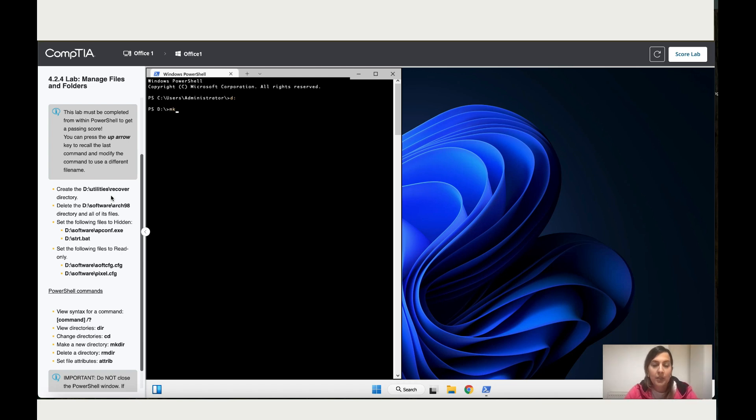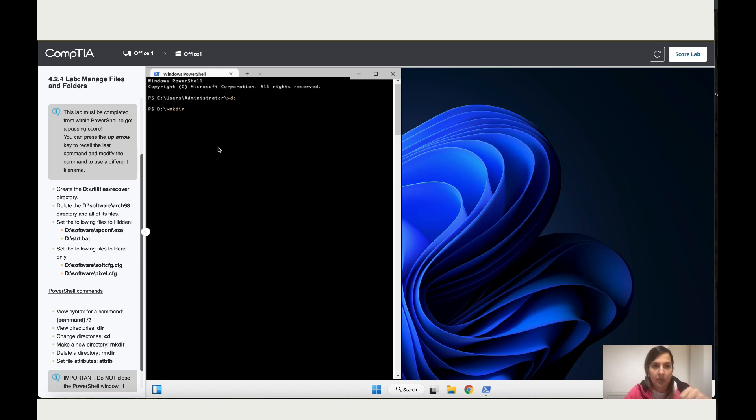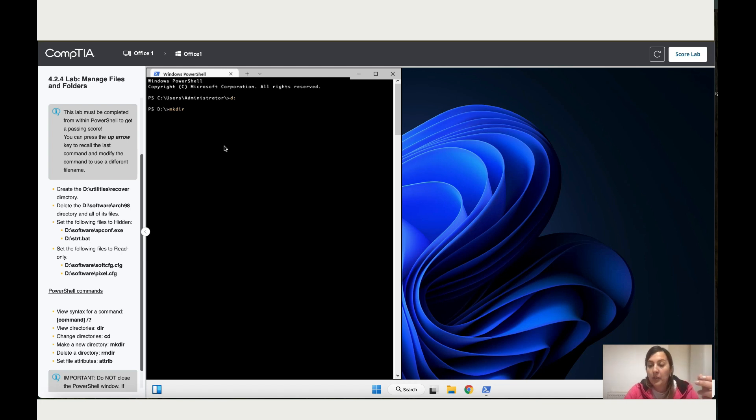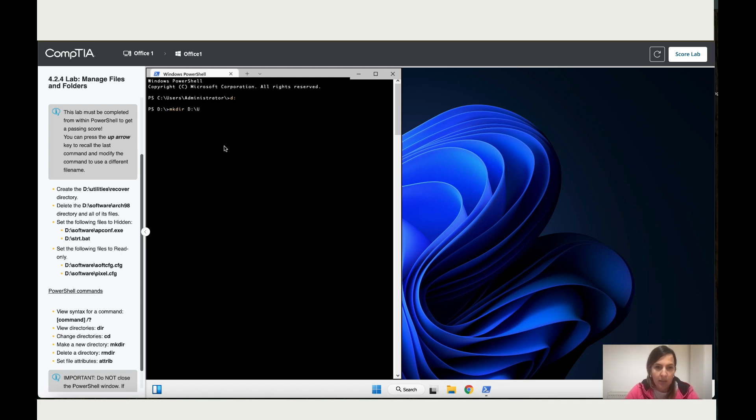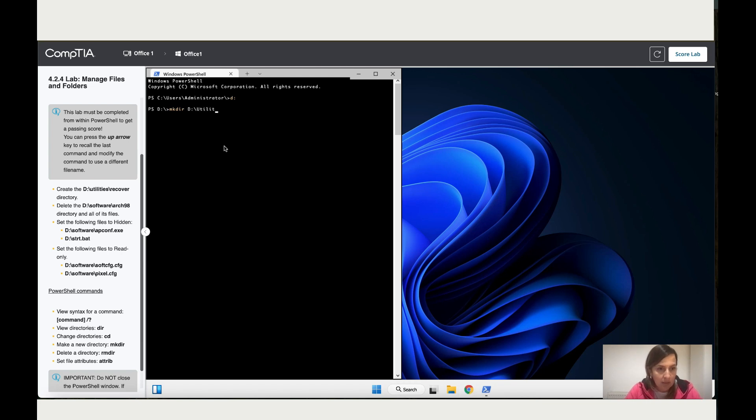I'm going to use mkdir, which means make directory. Make sure you type exactly what they've got over here because PowerShell is case sensitive, which means any mistake won't work. So let's start by capital D colon dash Utilities. I think there's a mistake in there that should be a capital letter, so I'm going to use the capital letter U-T-I-L-I-T-I-E-S dash Recover.